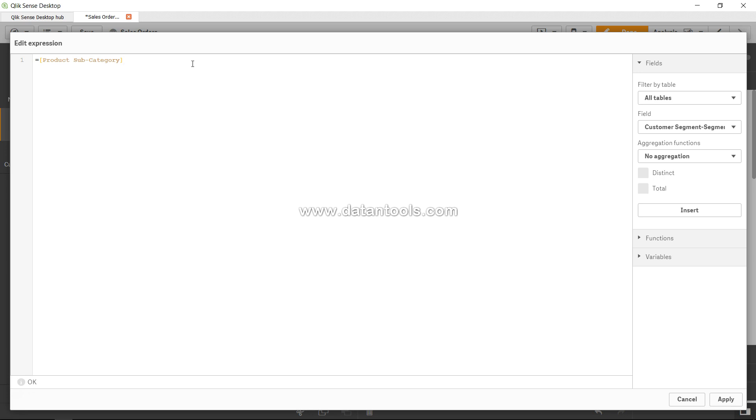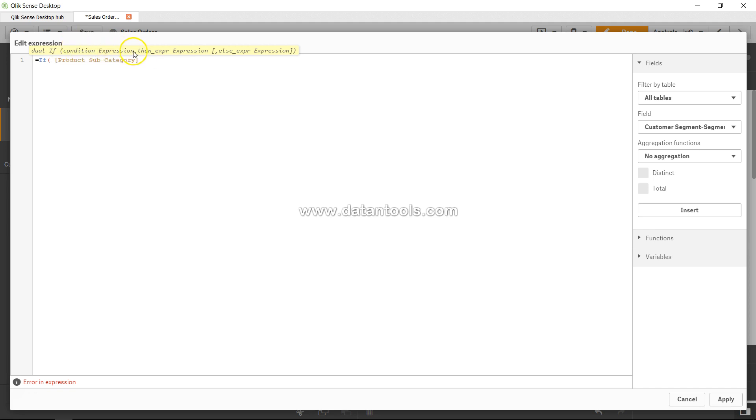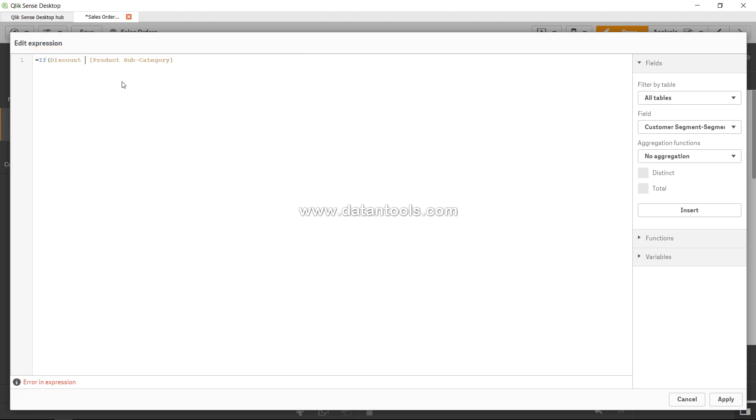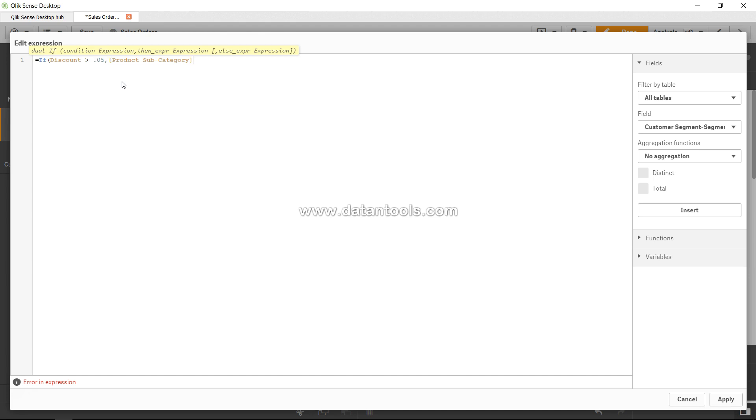Pretty easy. I will just say if, and now you can see if condition expression. Let's use the same one where discount is greater than 0.05, which is 5%, then show me the product category. Otherwise you can specify something or leave it blank, so I'm leaving it blank which creates a hyphen at the end.